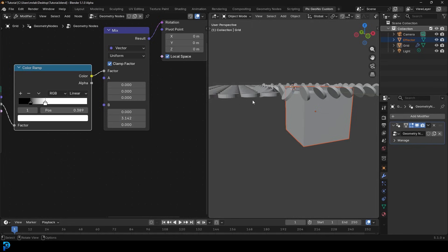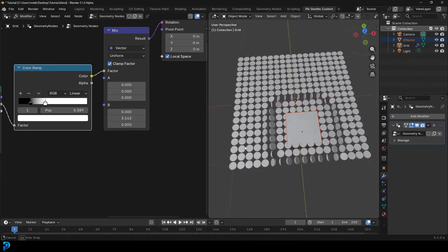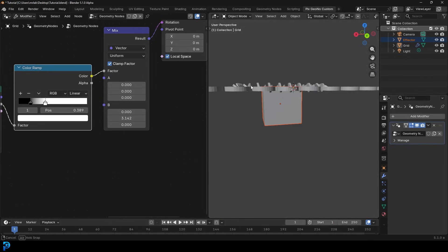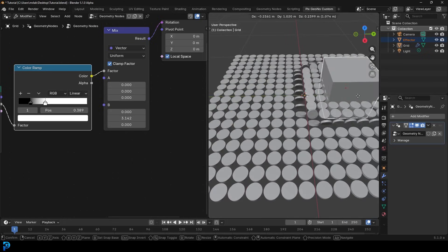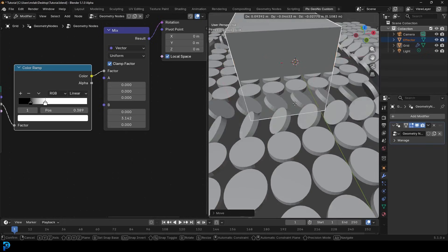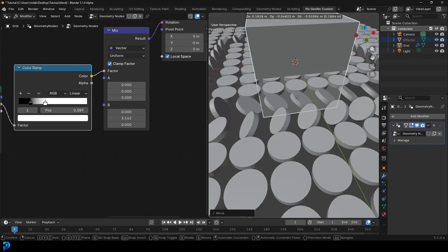To fix the tiles not returning to flat, we need to change the rotation value to pi, which is 3.142. Now they should be perfectly flat when not being activated. You can see if we move this cube around, we've got this rotation effect working correctly.